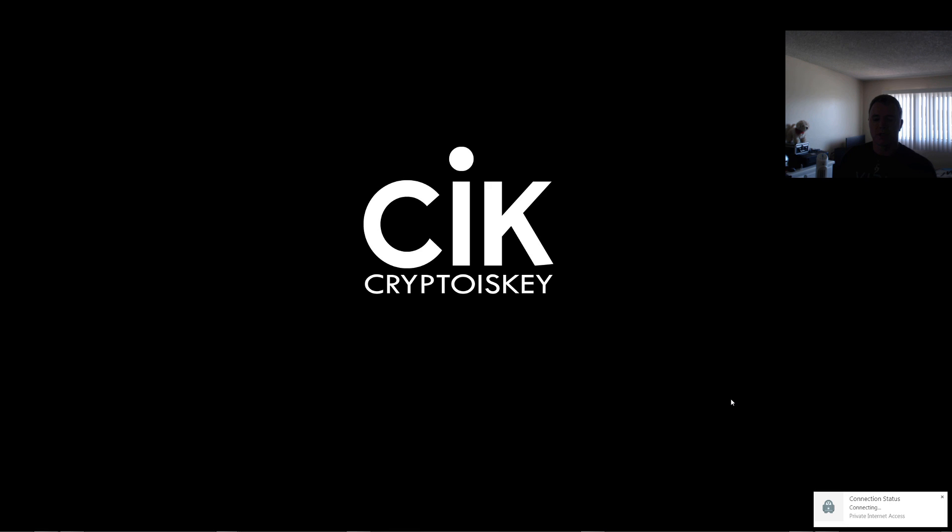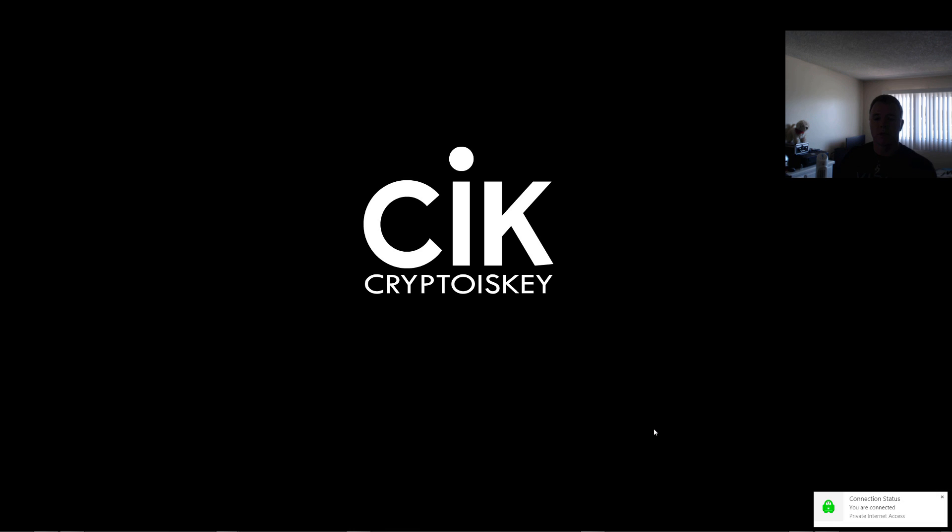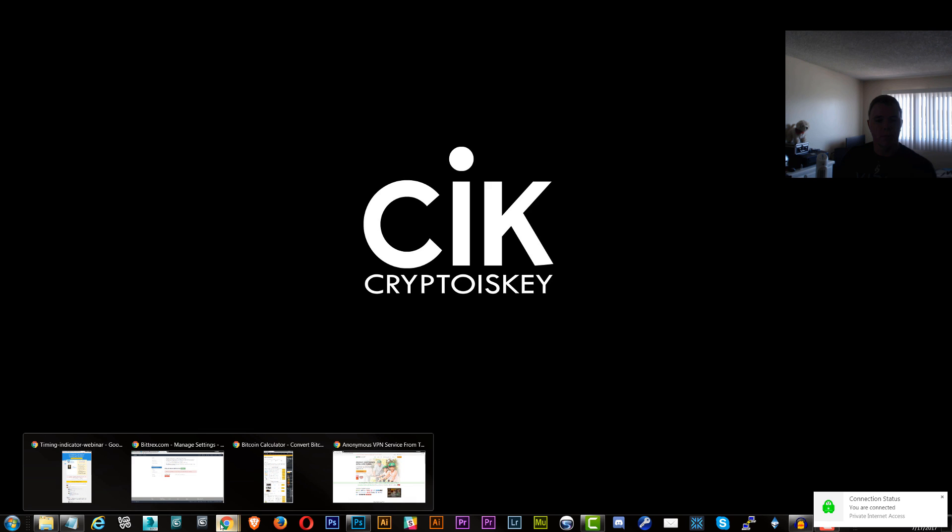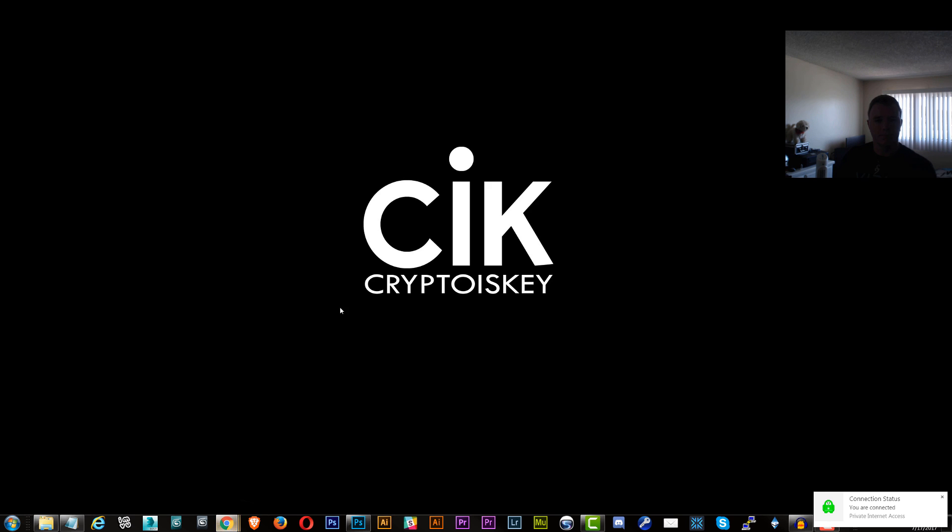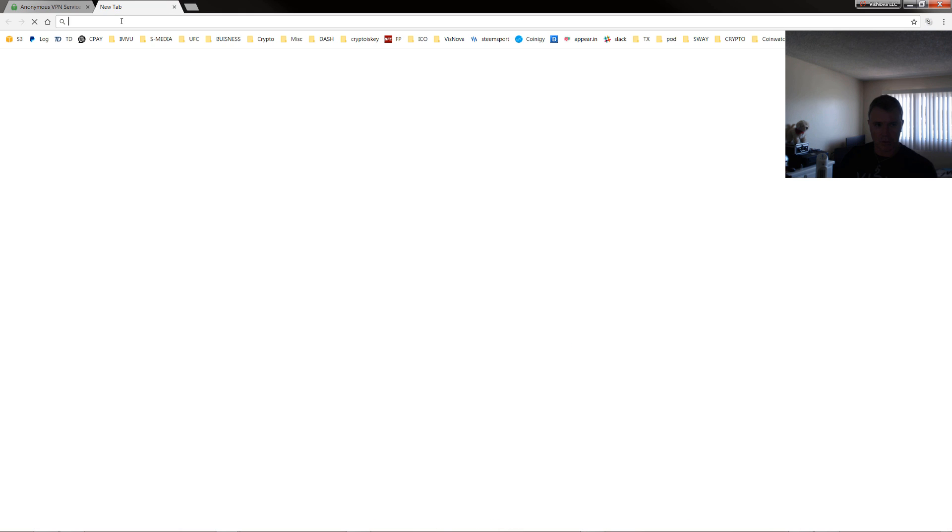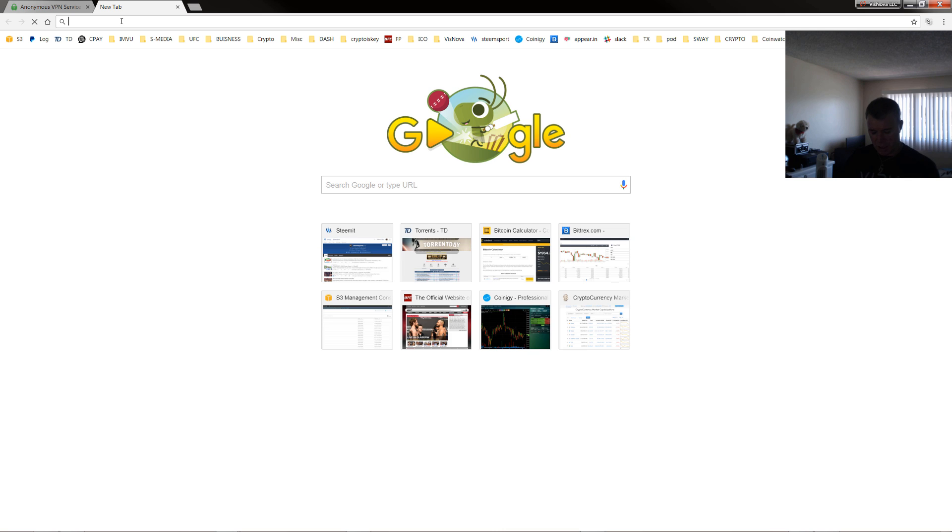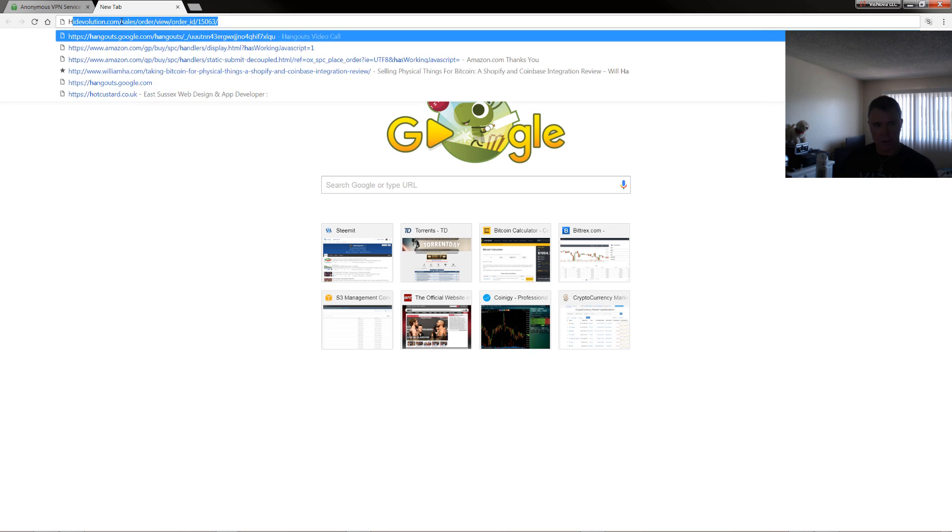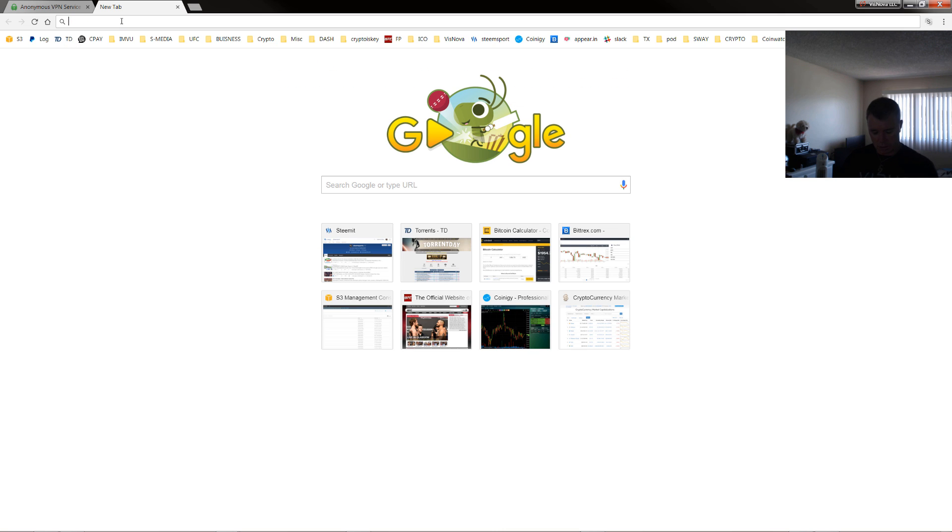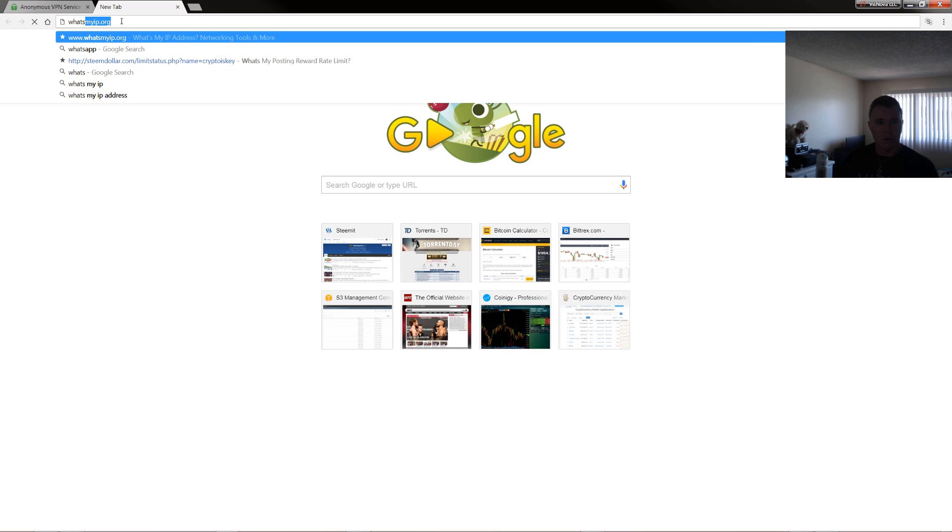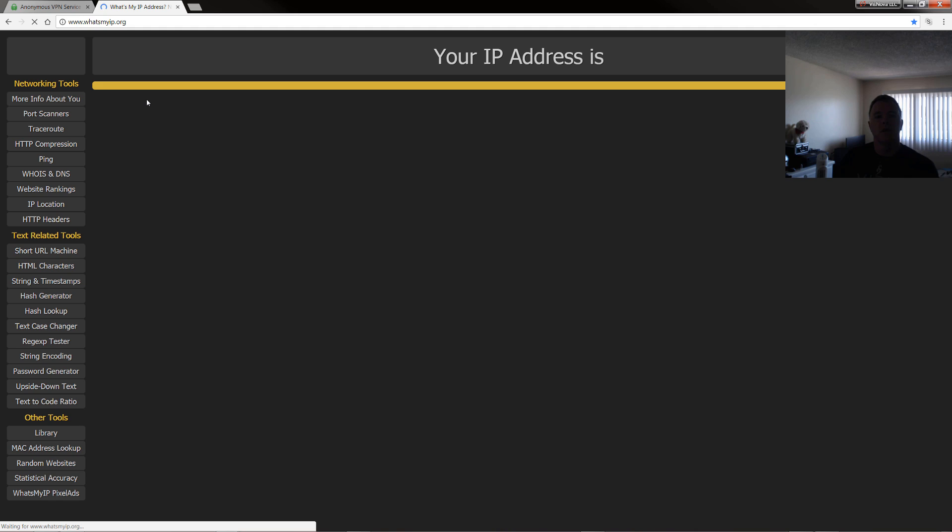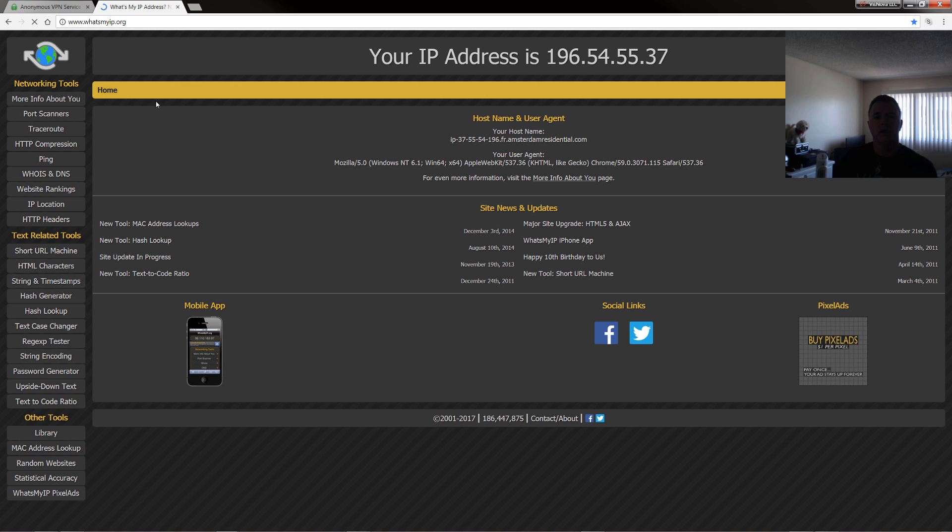It says it's connecting. Once it's connected, it will actually show you here. It should come up with a pop up. You are connected. So if we go to what's my IP.org.